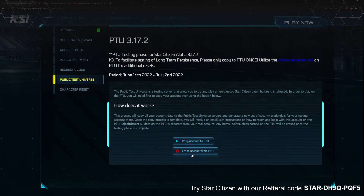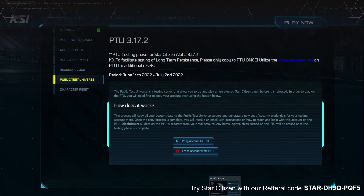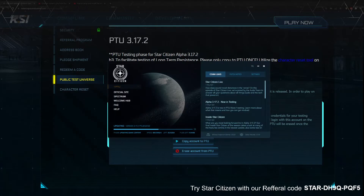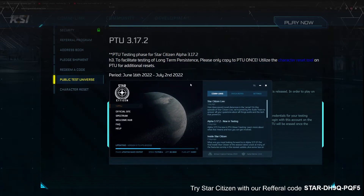From there, the one thing that you really need to make sure to do is to copy your account to the PTU. This will take a few minutes to actually complete and they'll send you an email when it's done.